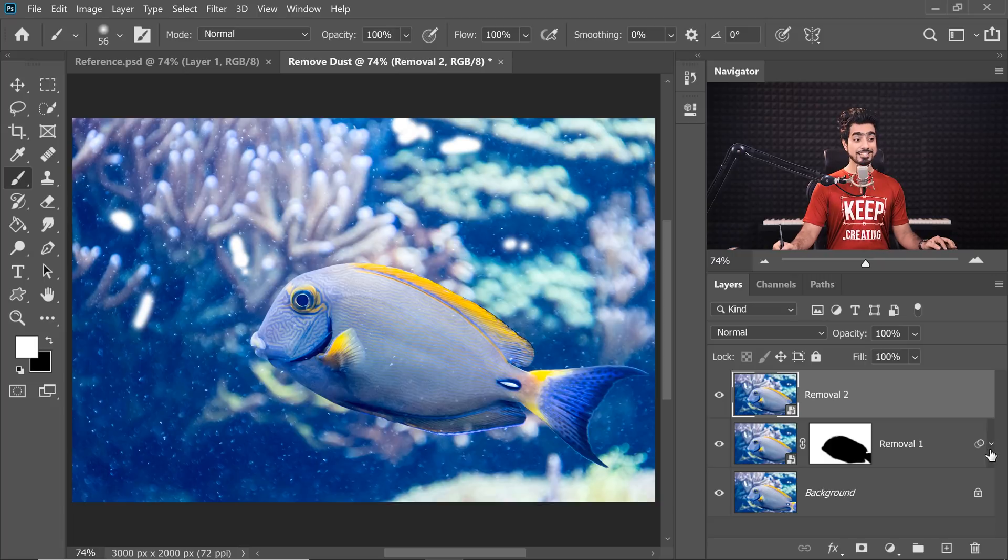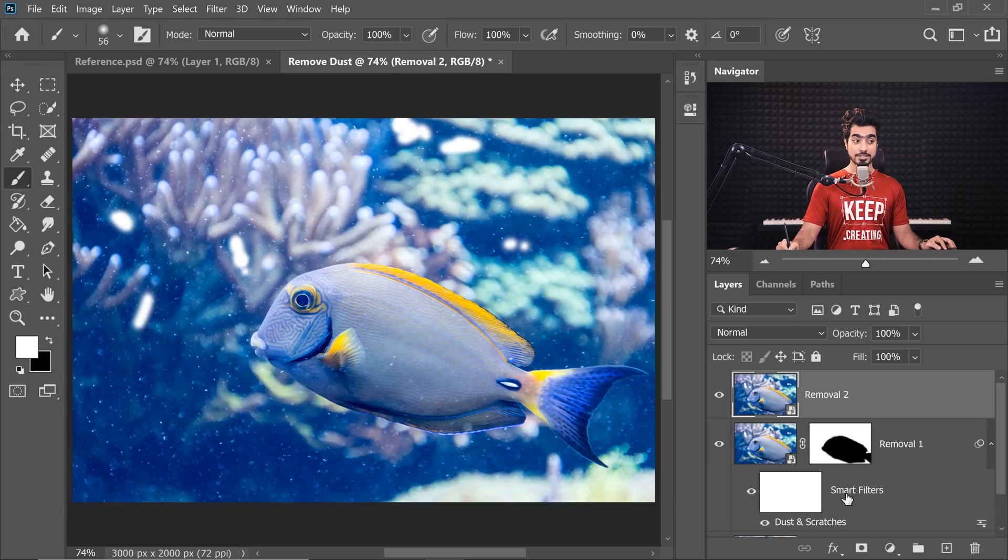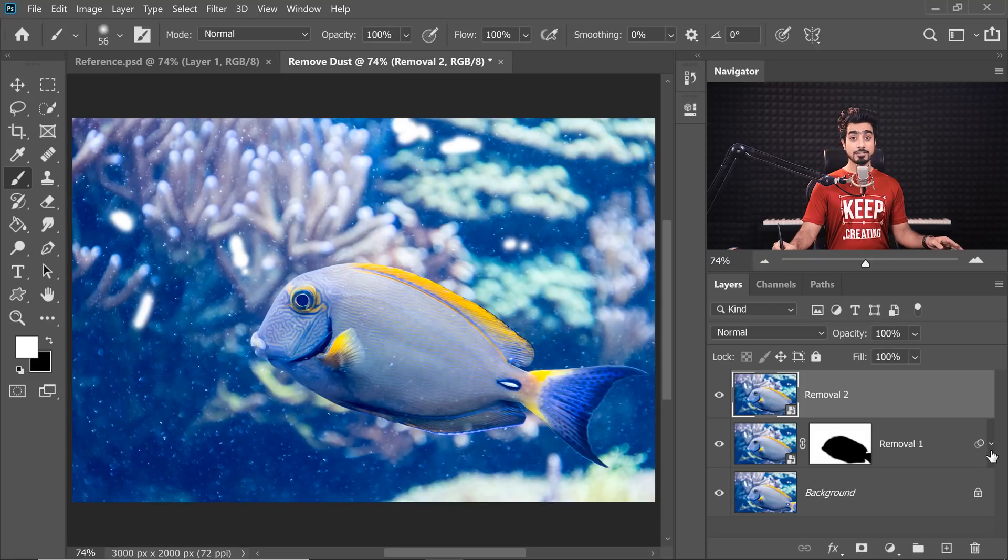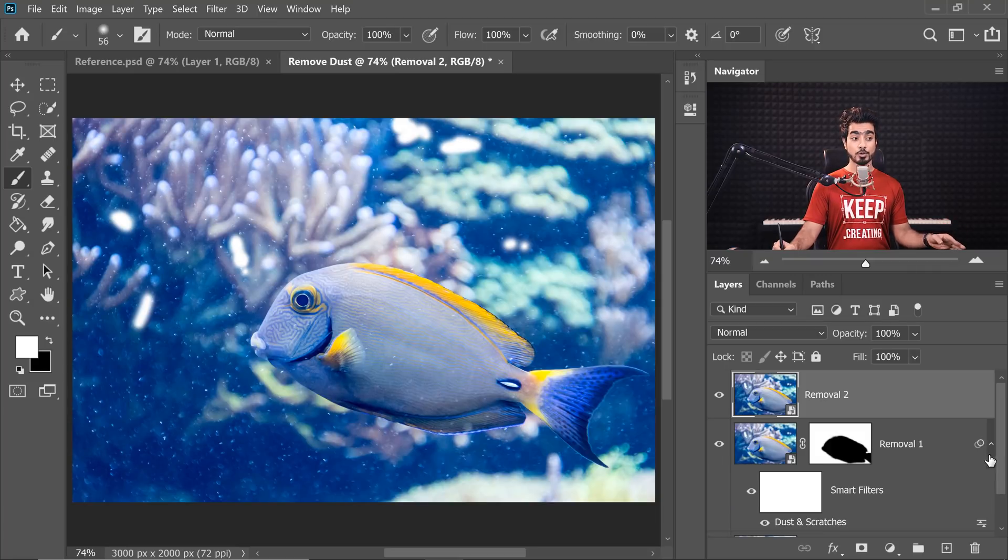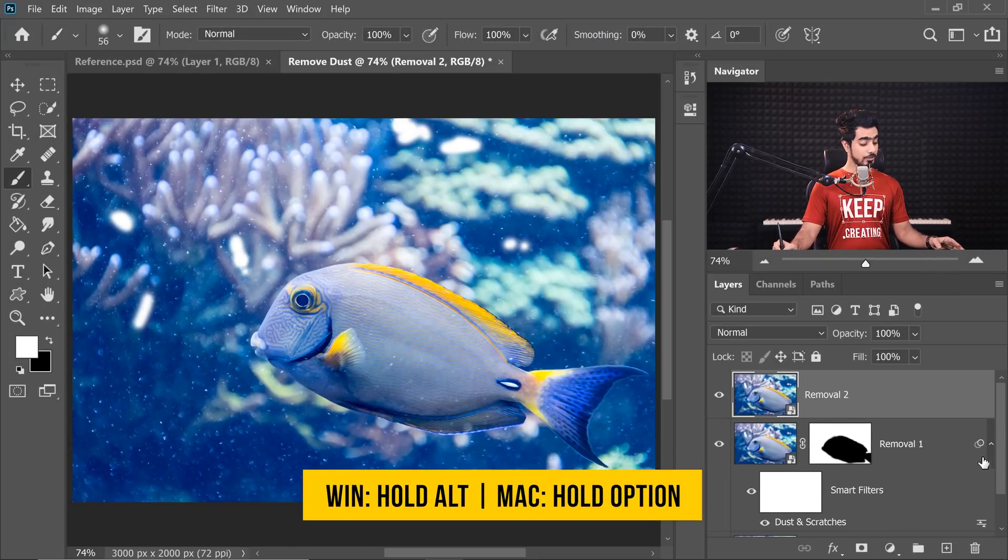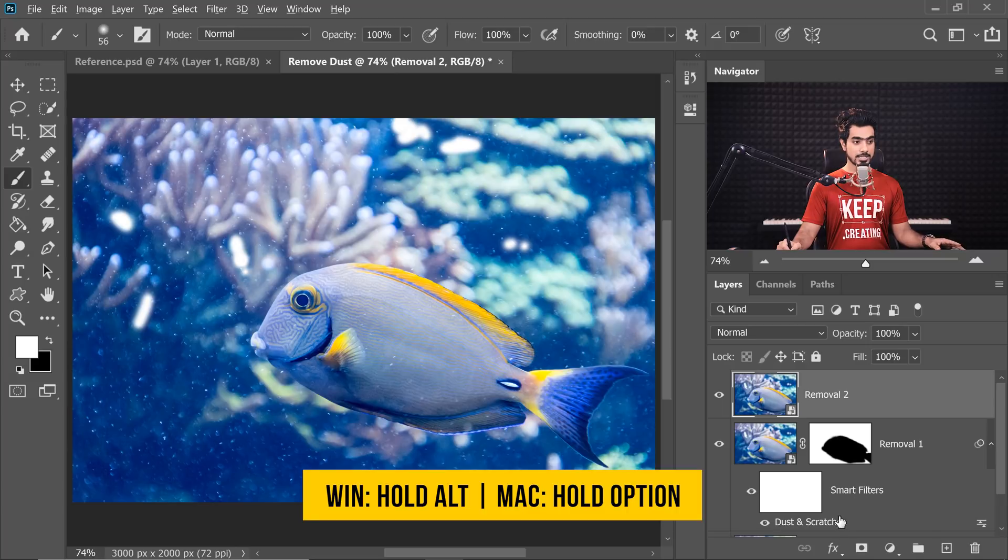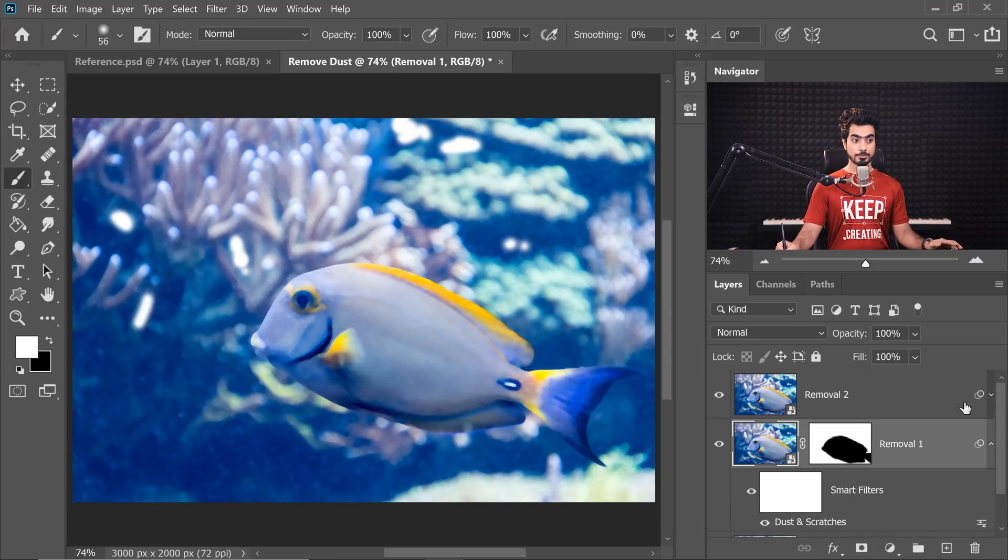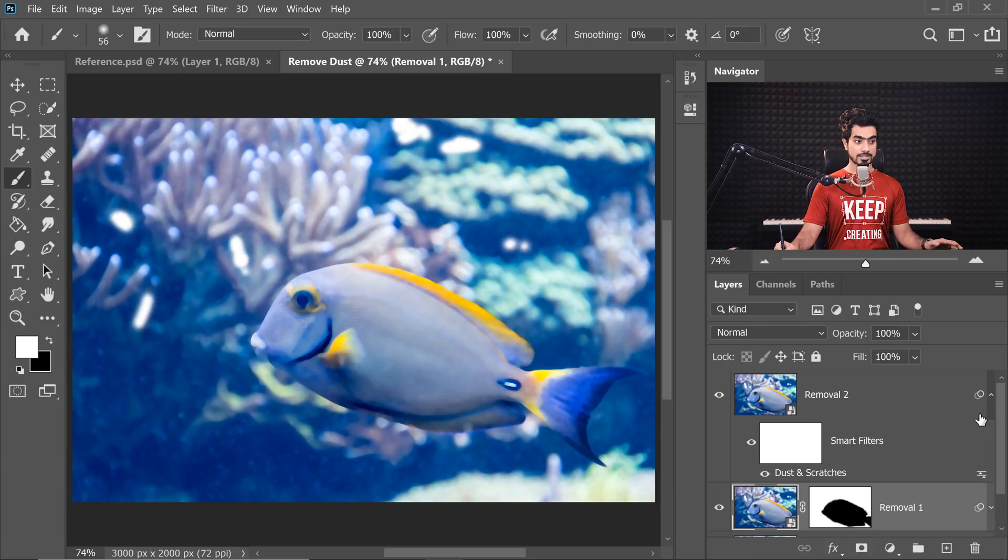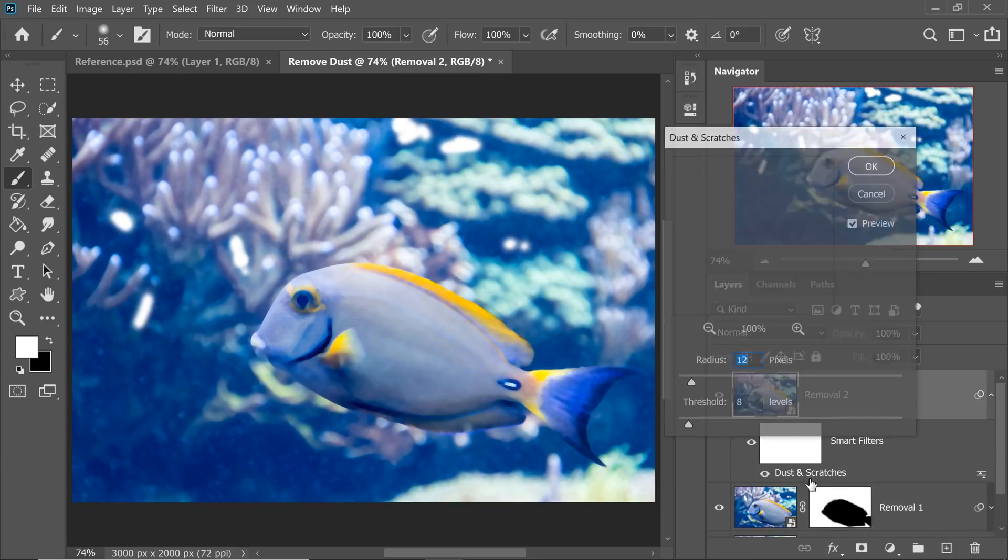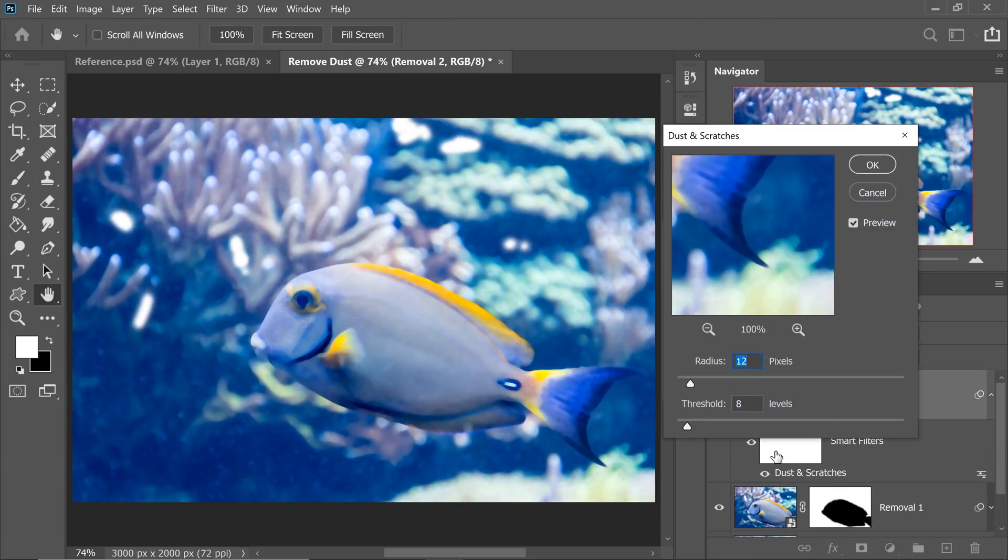And now, just simply copy this Dust and Scratches filter to Removal 2. And that's the advantage of Smart Objects. You can copy filters, you can move filters. So all you got to do is to open this up. If this is collapsed, open this up by clicking on this arrow right there. Hold the Alt key or the Option key, click and drag the Smart Filters to Removal 2. That way, it's copied right over there as well and in this case, we will just simply increase the values.